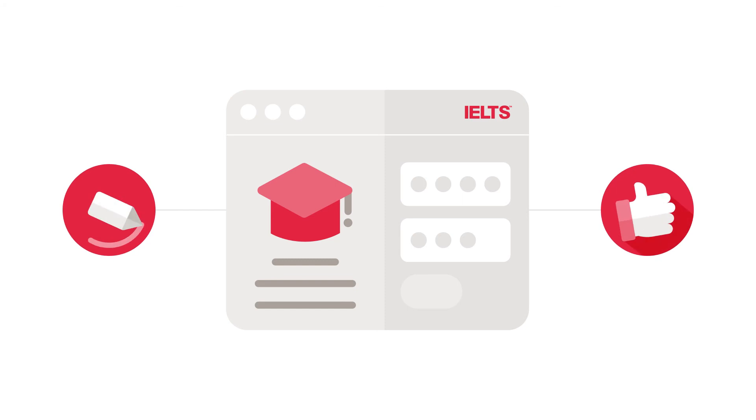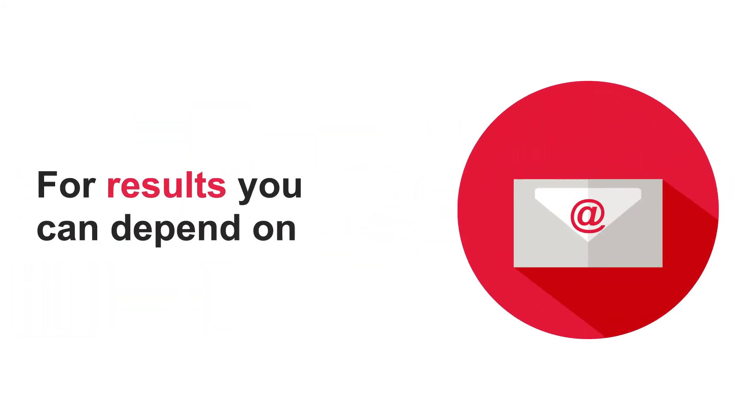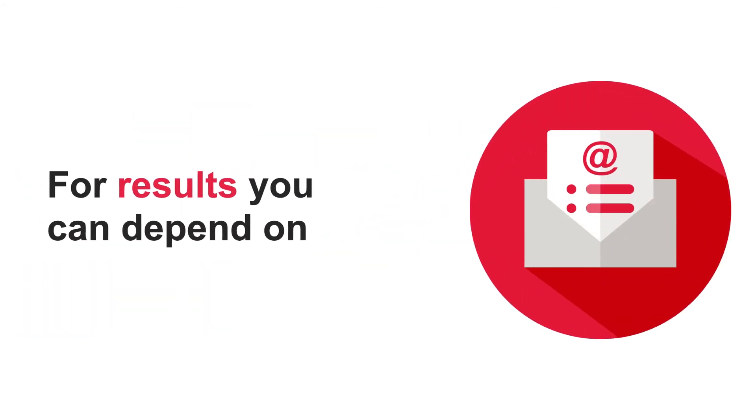All provided within a platform purpose-built for IELTS, by IELTS, for results you can depend on.